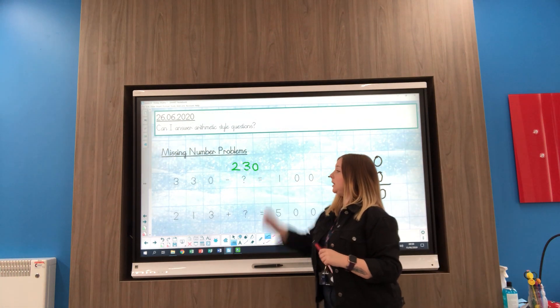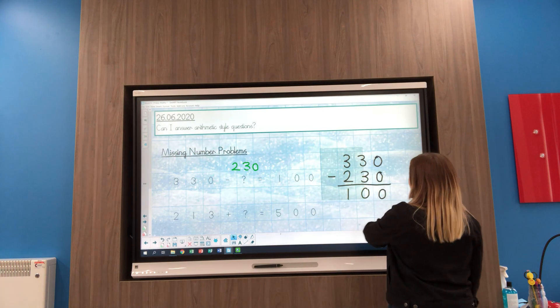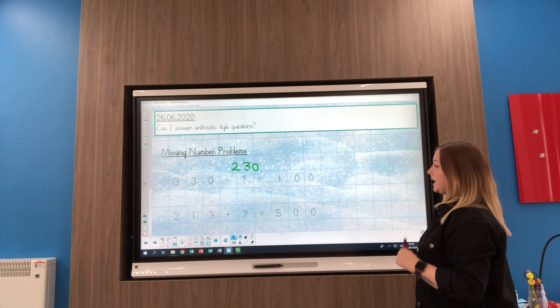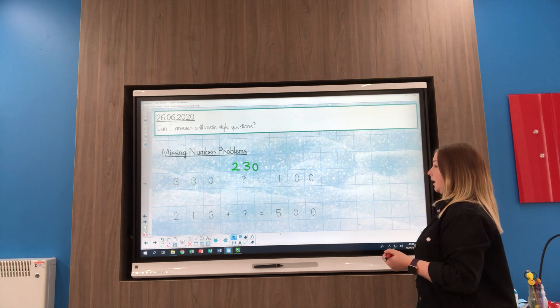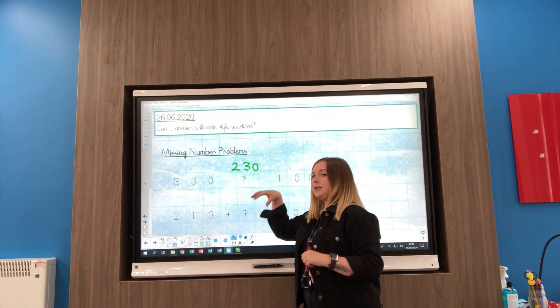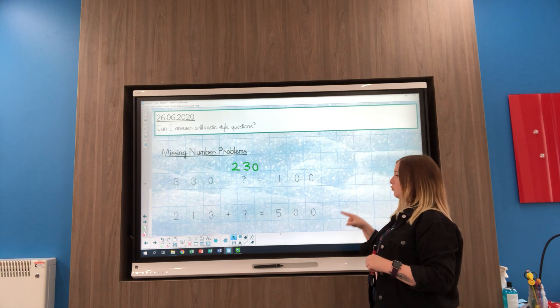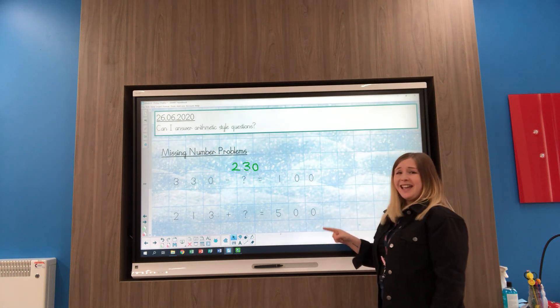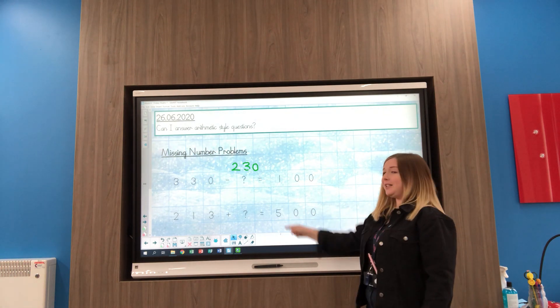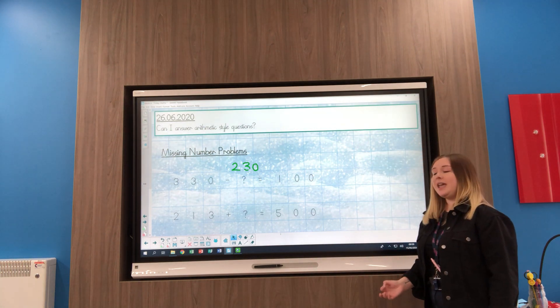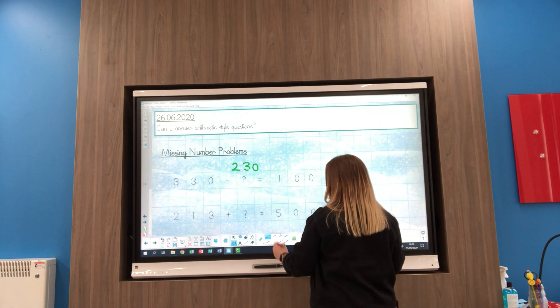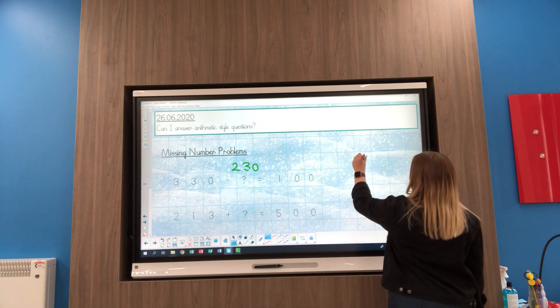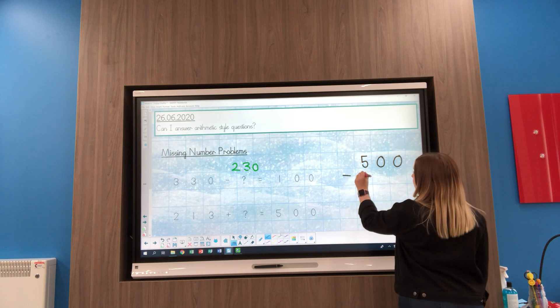Your next one says 213 add something equals 500. I've already got 213, I need to add something else to make it 500. If I added these two numbers together I'd get 713, which is bigger than my answer, so I don't need to add them. If I think about the opposite of addition, the inverse, it's subtraction, so I can take these two numbers away, making sure we always put the biggest number on top. Here I've got 500 take away 213.